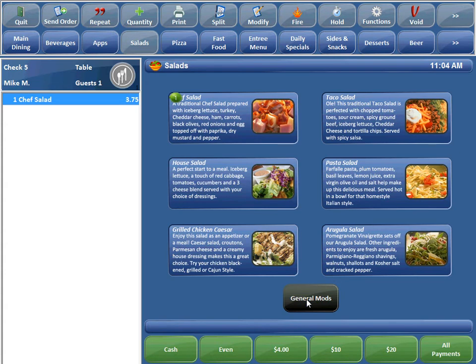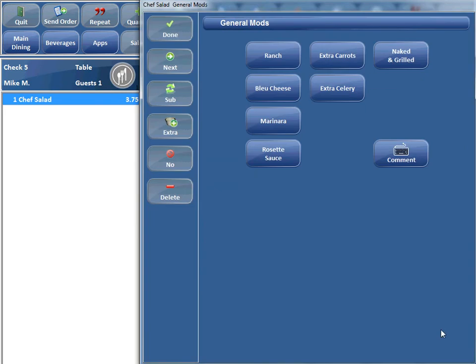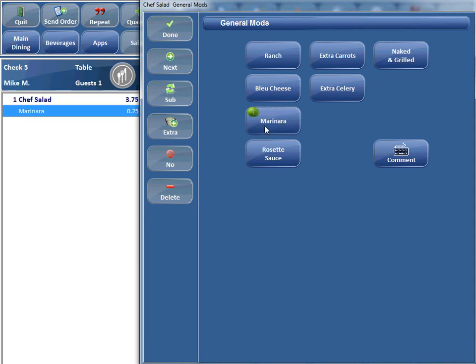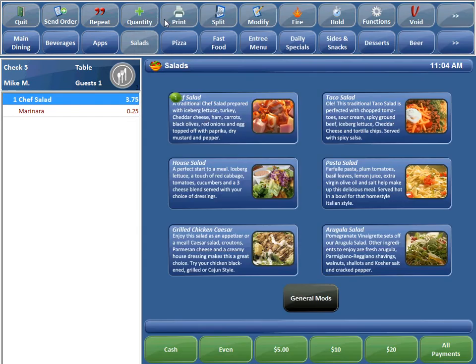We have our chef salad selected, so by touching the General Mods button now, it throws us directly to the General Mods modifier canvas. So now we can say we want a chef salad with marinara perhaps. That just saves a step.